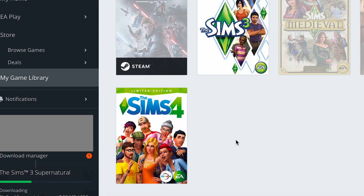There are a ton of great guides online about this — if you Google it, it'll come up. It's a little bit more complicated than Sims 4 if you're familiar with that process, but not too hard. I will also be linking in the description the video guide that I made on installing mods in The Sims 3.